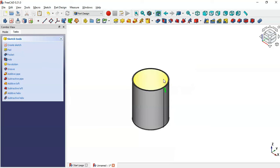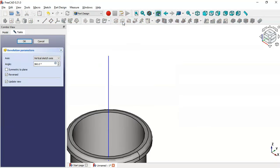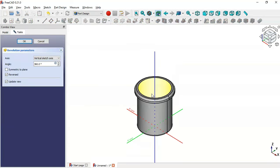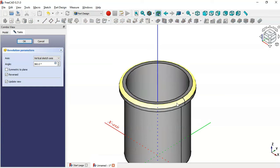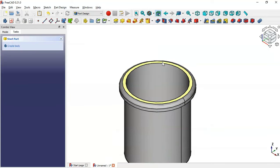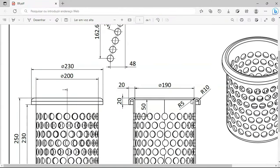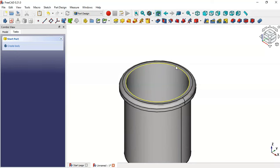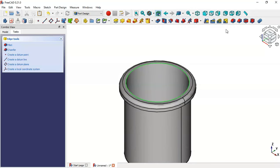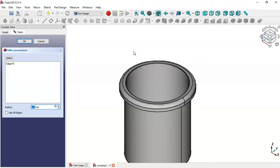Select the Revolution tool — you can see we now have this part. Click OK. Next, we'll create a fillet on this edge with a radius of 5. Select this edge, click the fillet icon, set 5, and click OK.